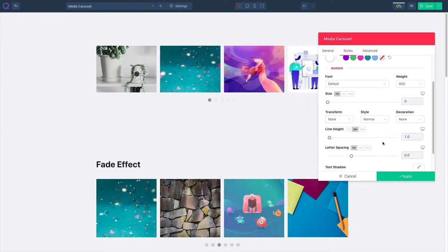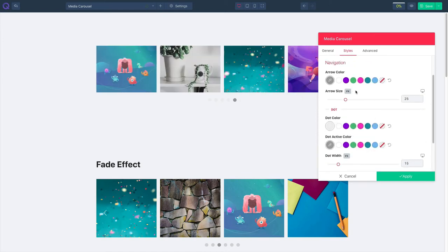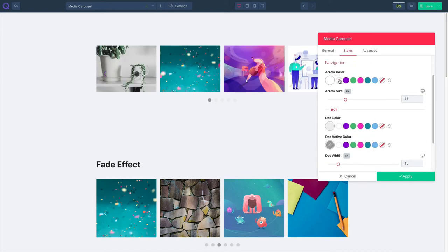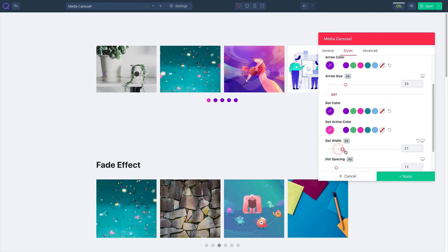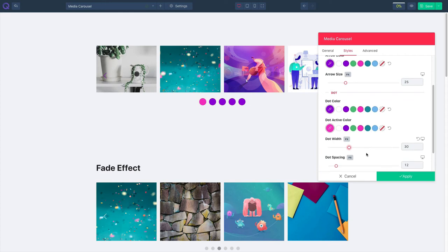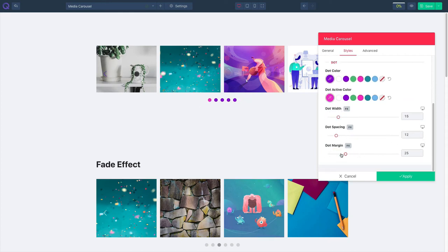You can increase or decrease the line height or letter spacing. Click on navigation and choose your arrow color. Alter the arrow size from here. Choose your dot color and dot active color. You can increase or decrease the dot width, tweak with the dot spacing, and also alter the dot margin.